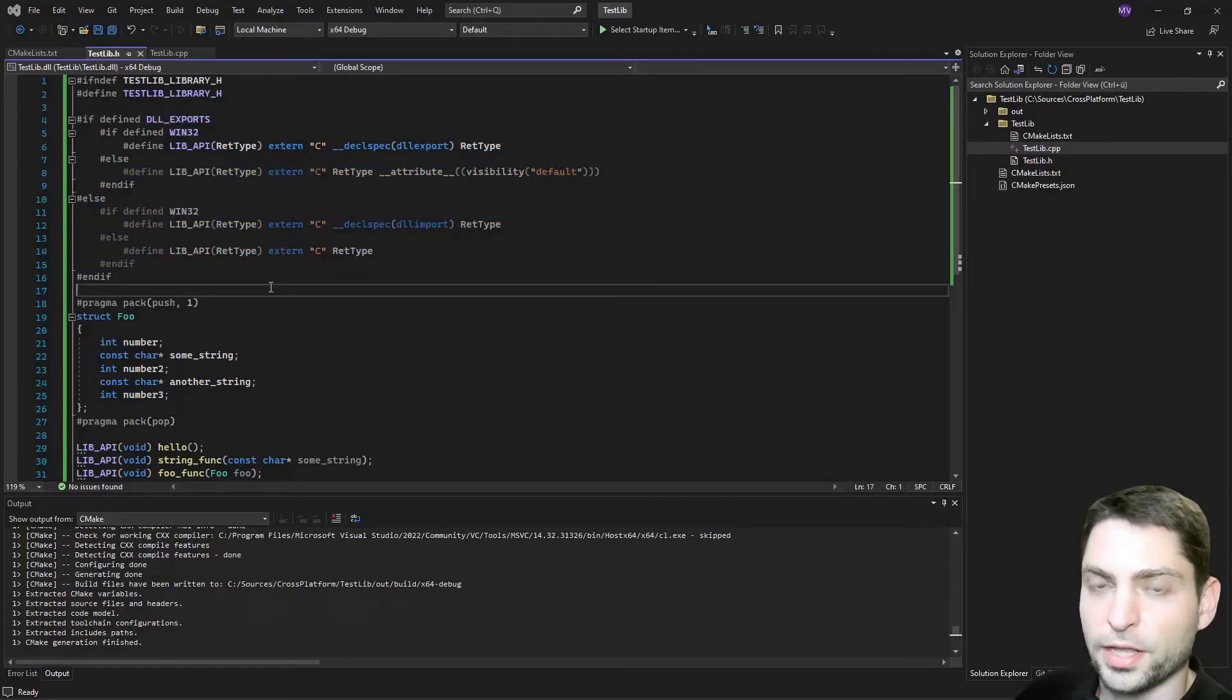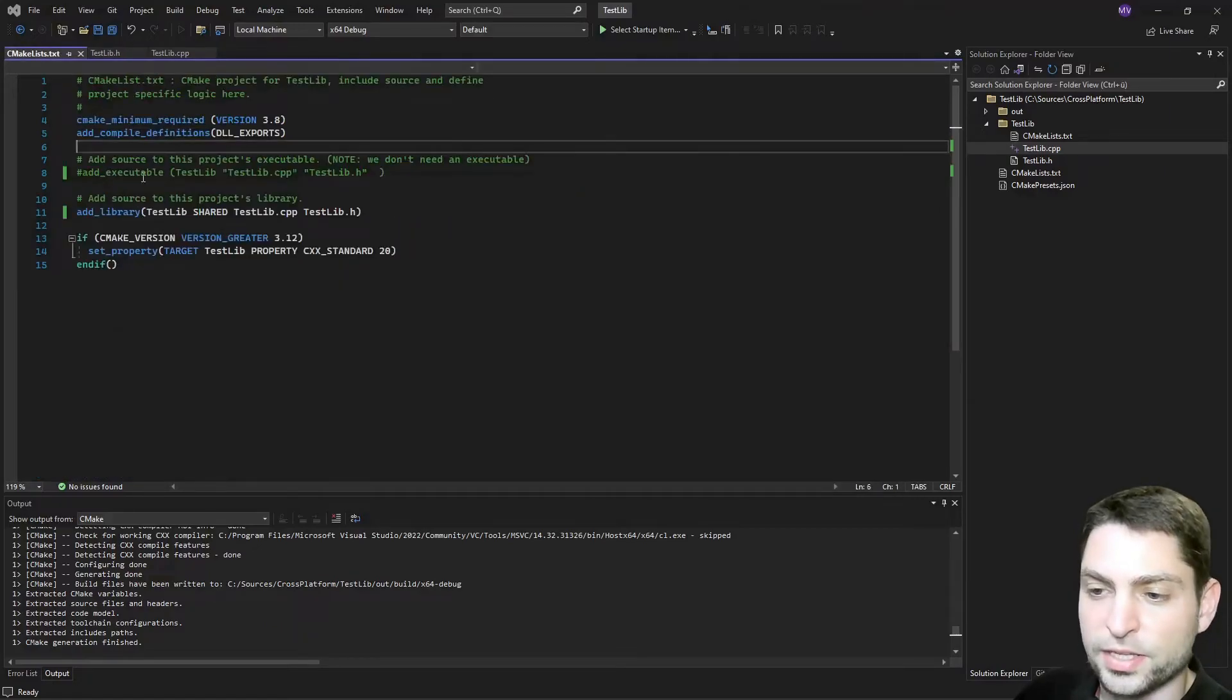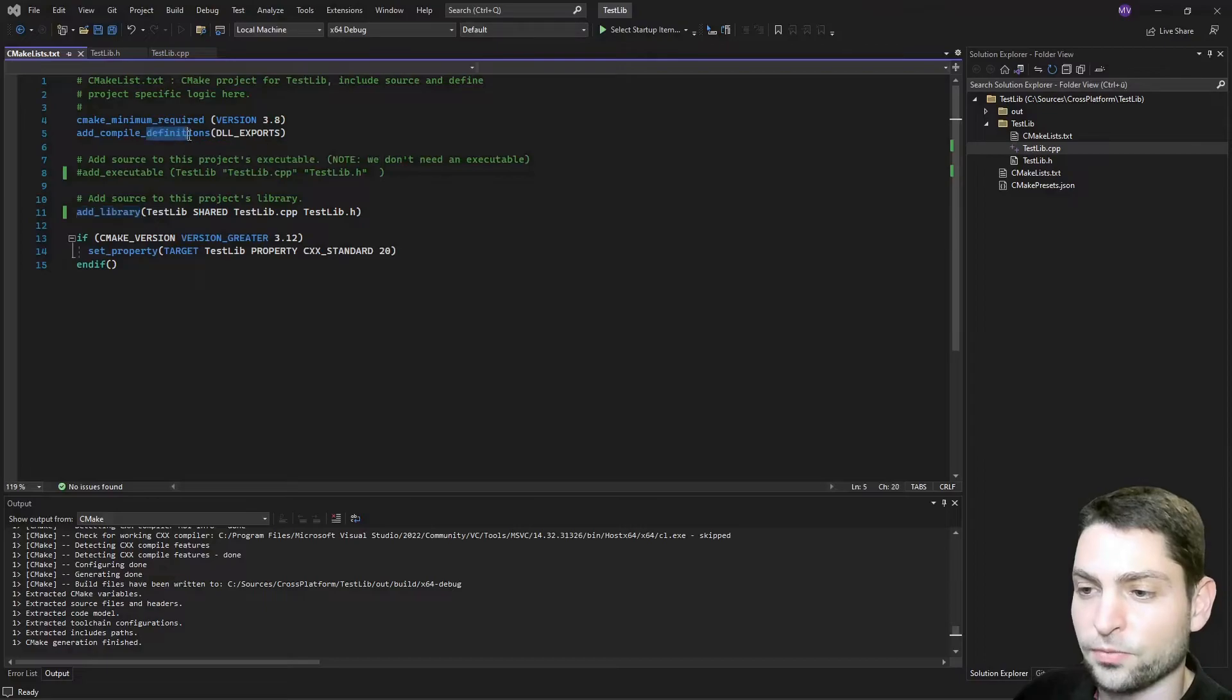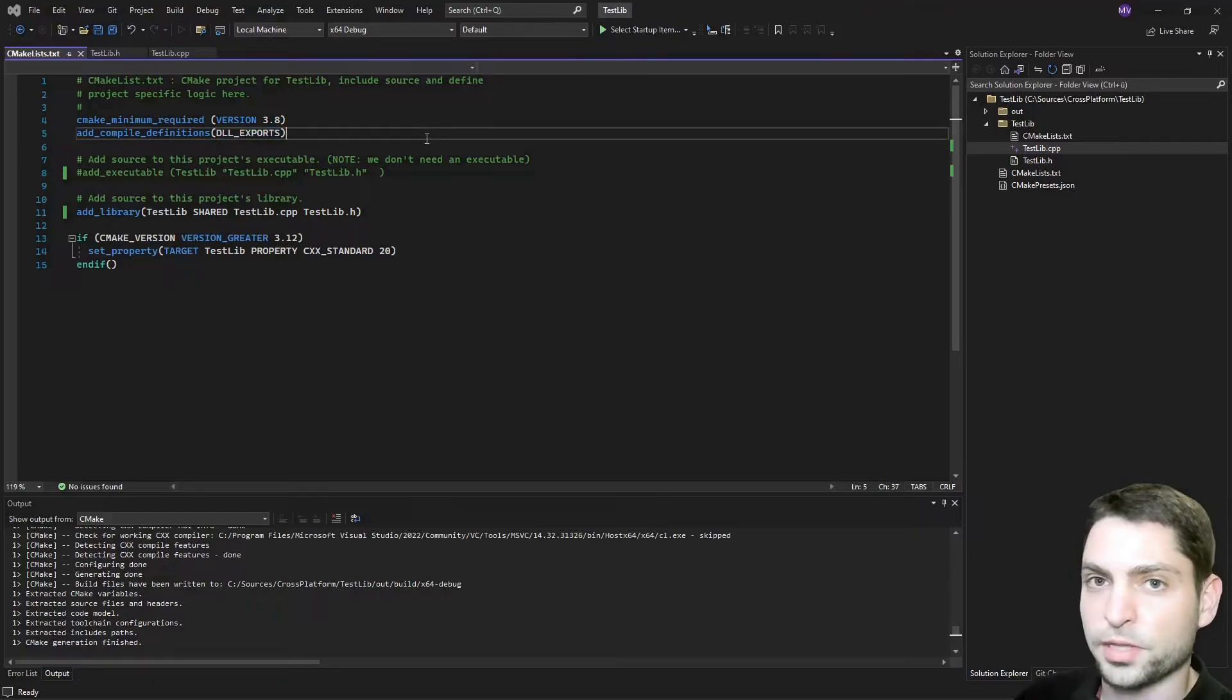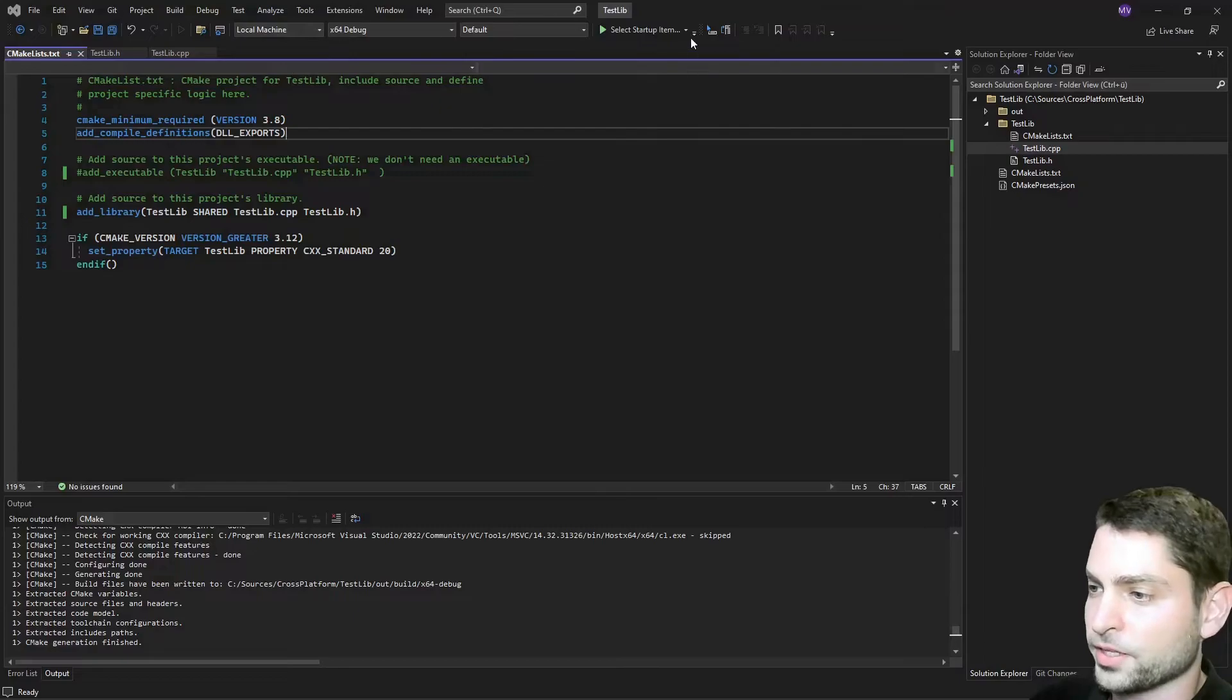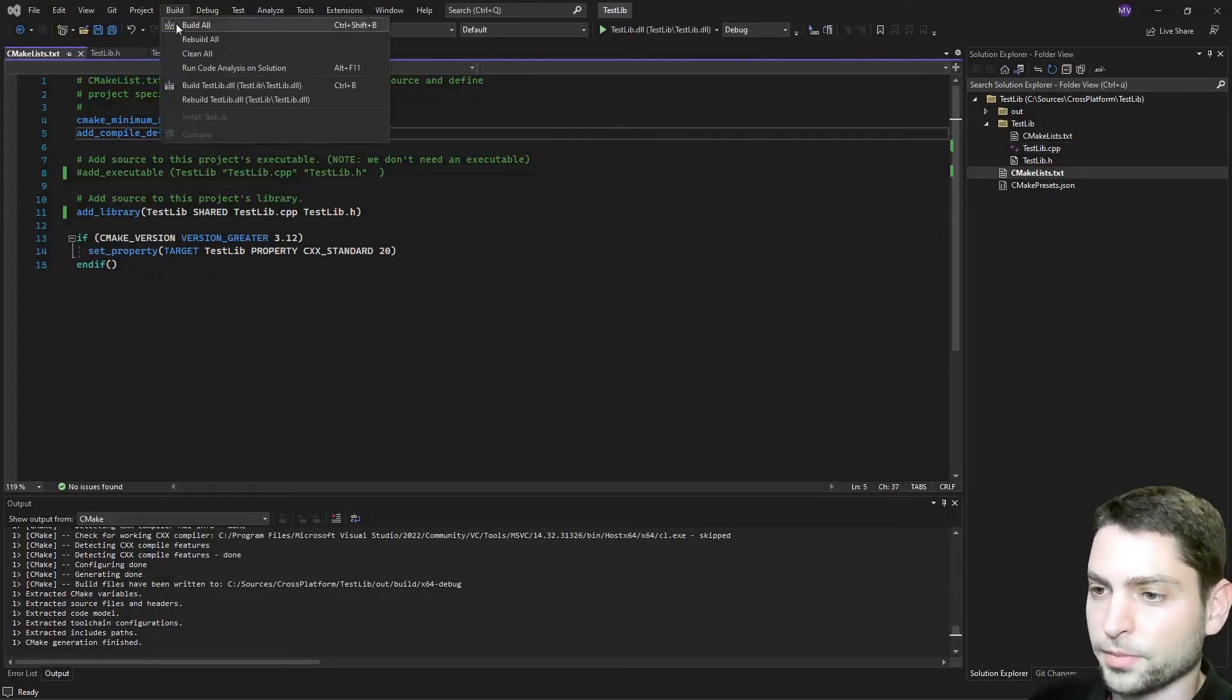Since this will be a library, the next change that is important is in this cmake list file. Here instead of add executable, we have add library. And also we define DLL exports because of the functions that we want to export. Alright, let's build this one for Windows and for Linux. First, let's do Windows, so set local machine and set the target to testlib.dll. Now let's go to build and build all.